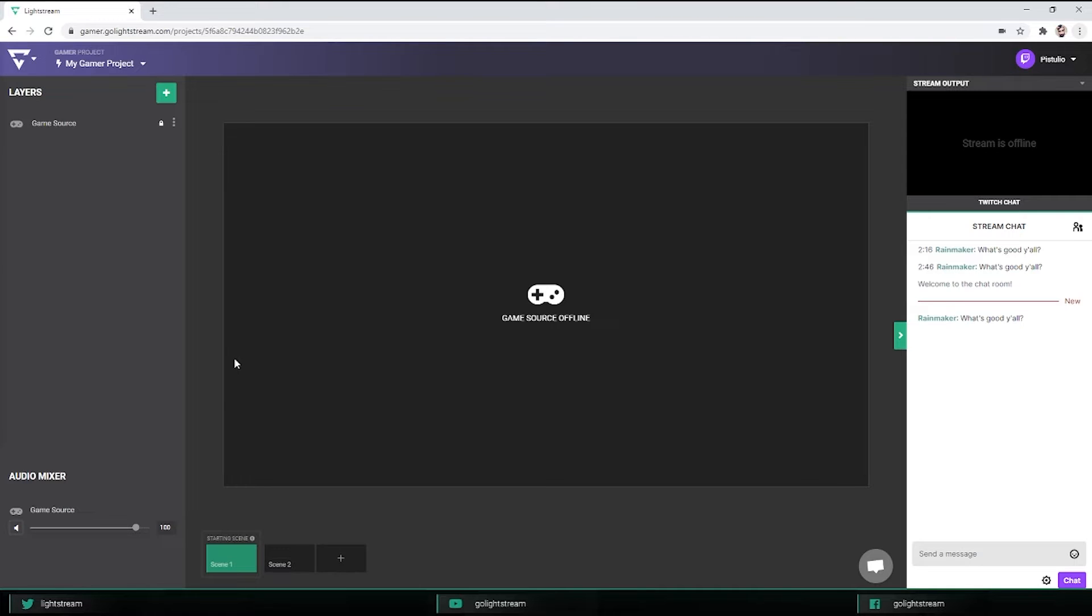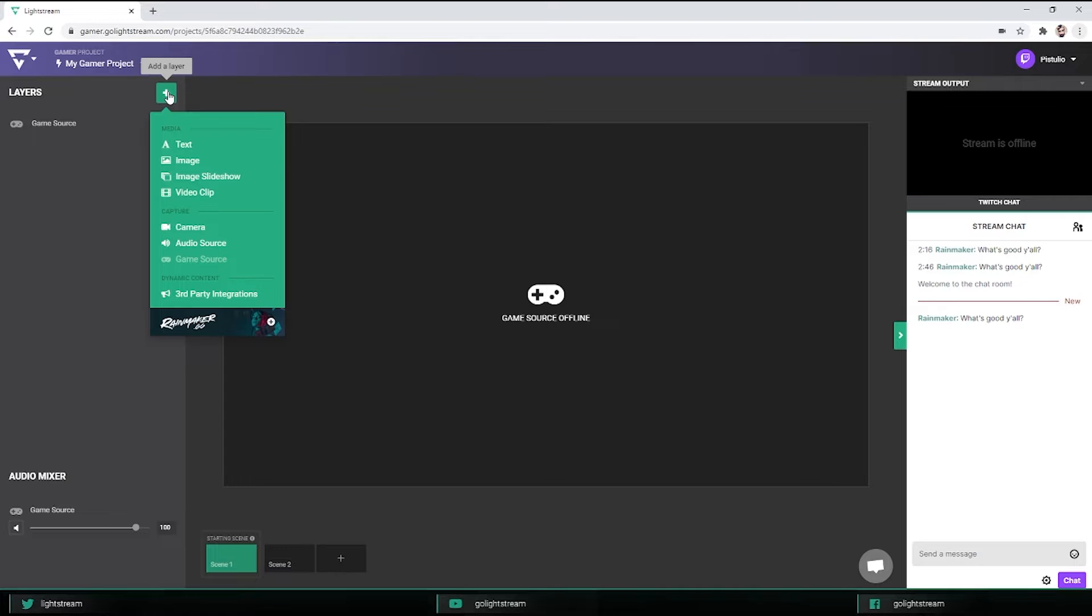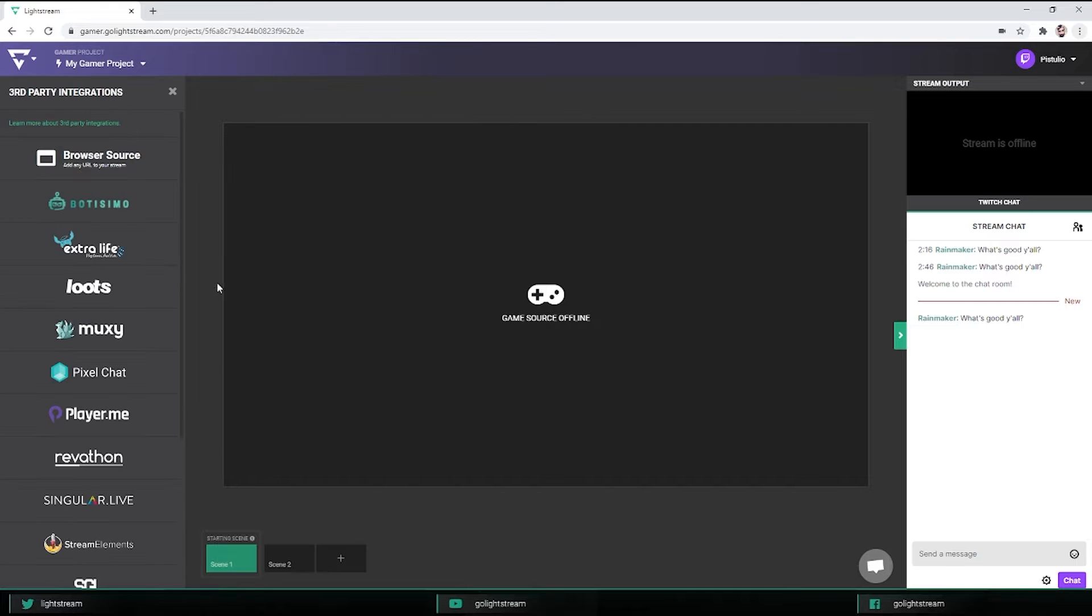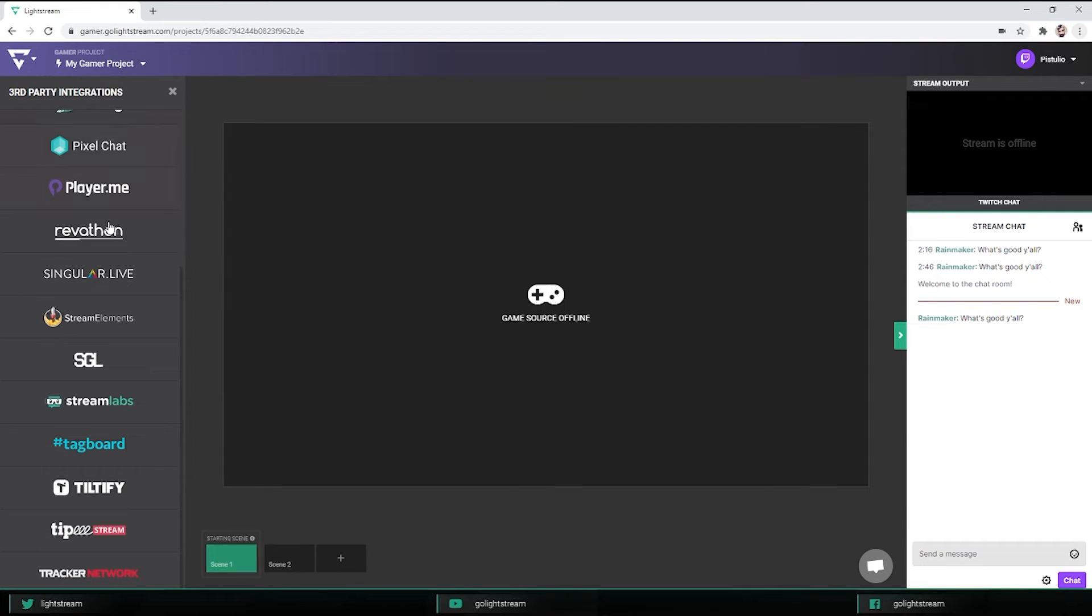Every stream integration works similarly in Lightstream. Each of them outputs stream graphics to a URL that you copy and paste into your scene. Start by adding a new layer and select third-party integrations. As you can see, there are a bunch of services available that you can add to your project.